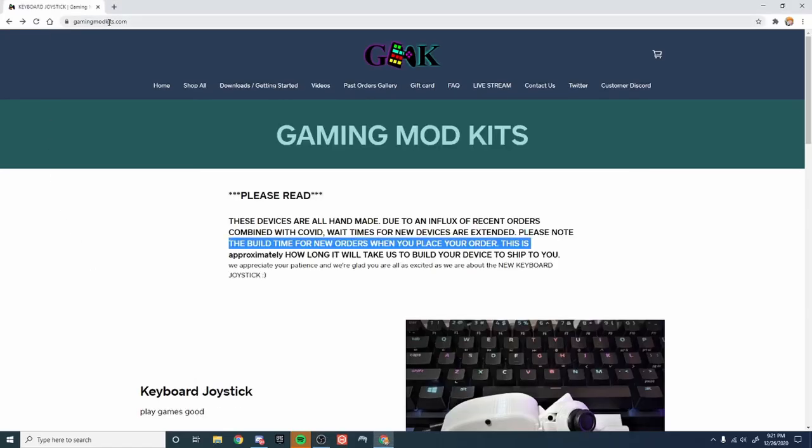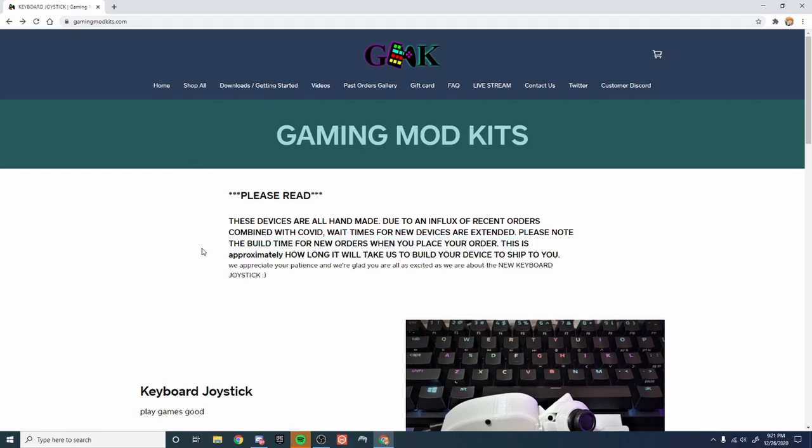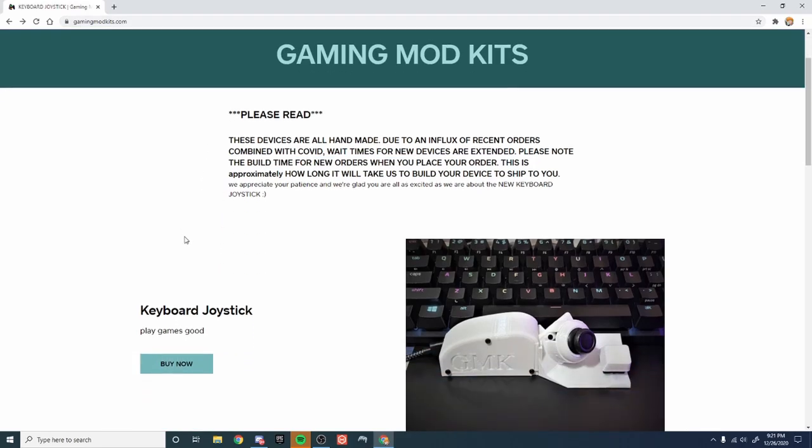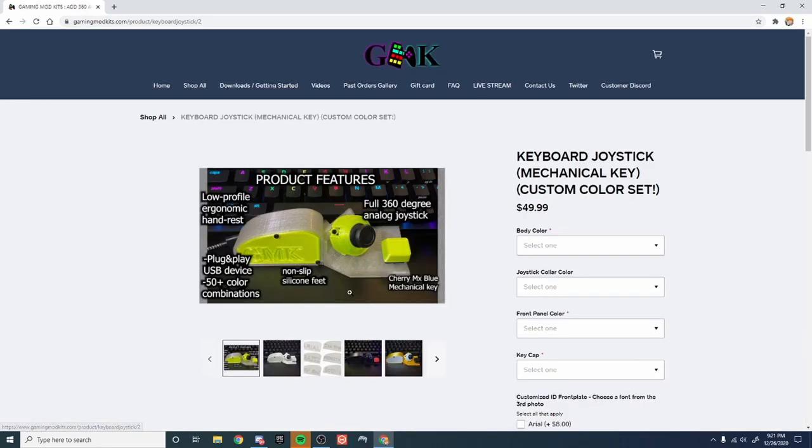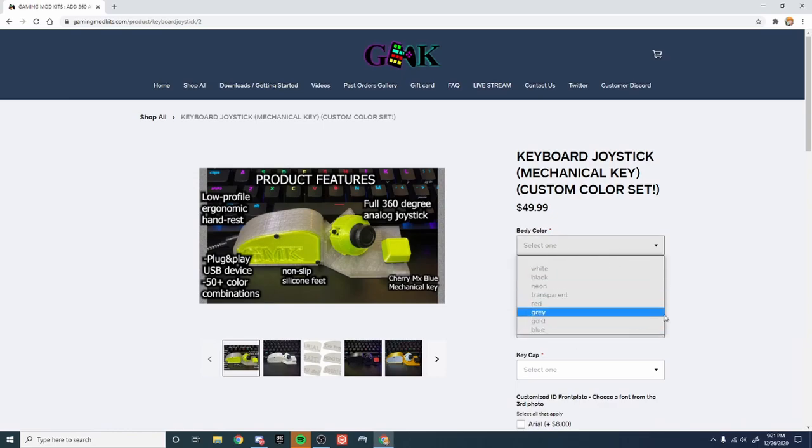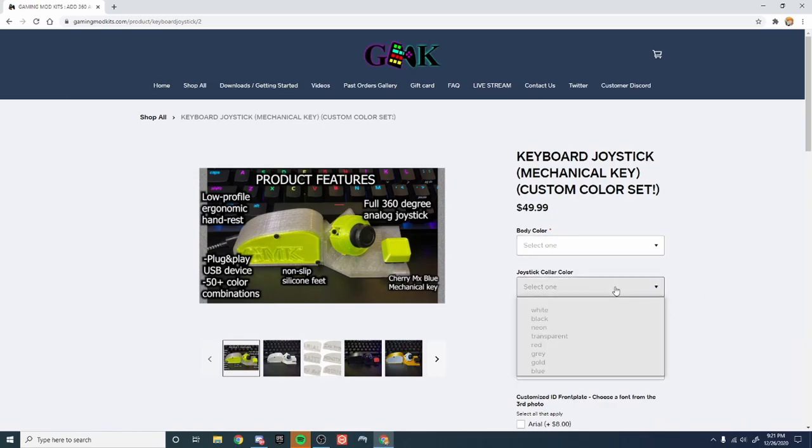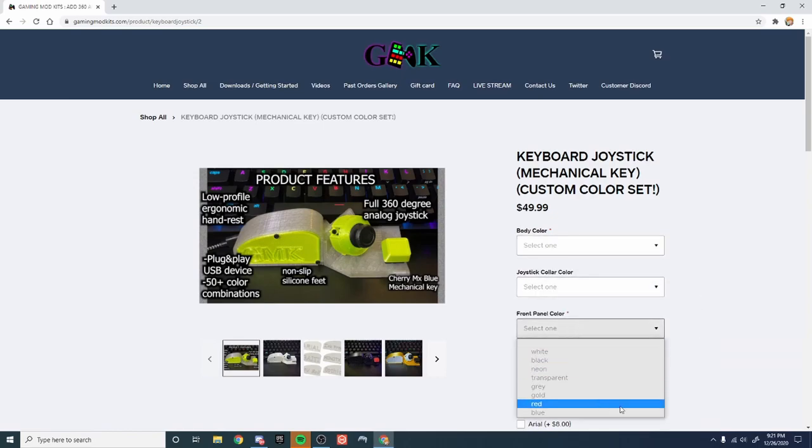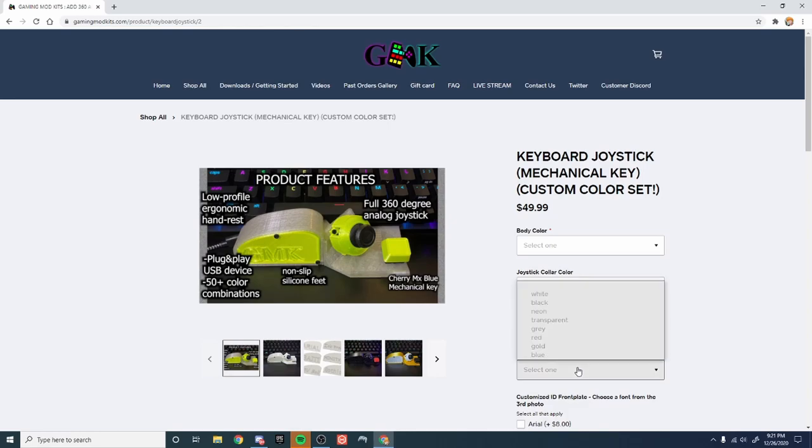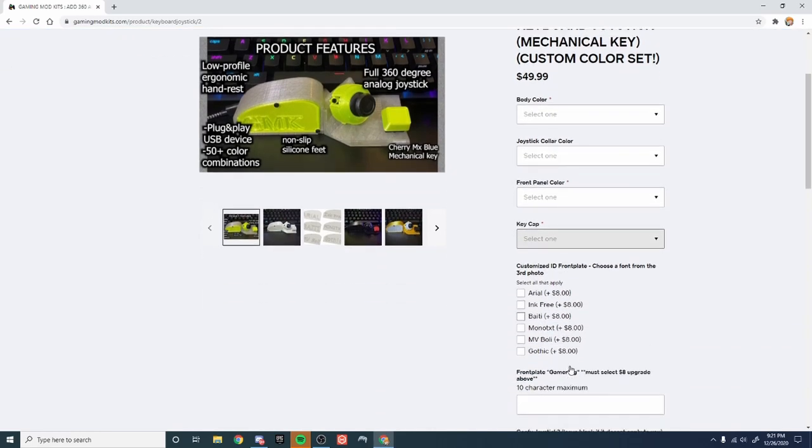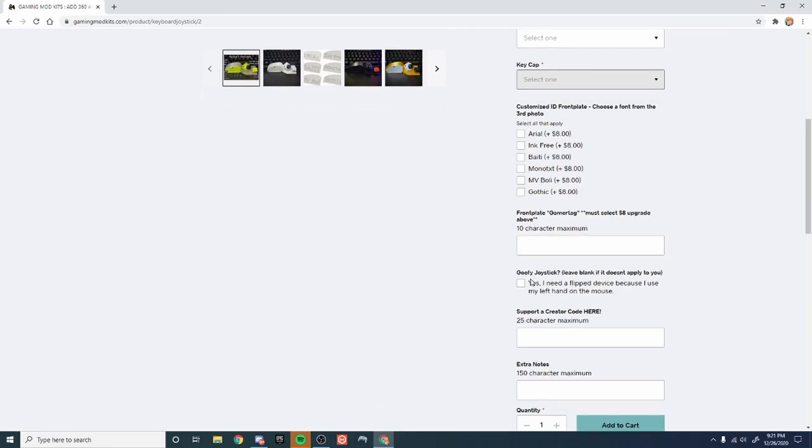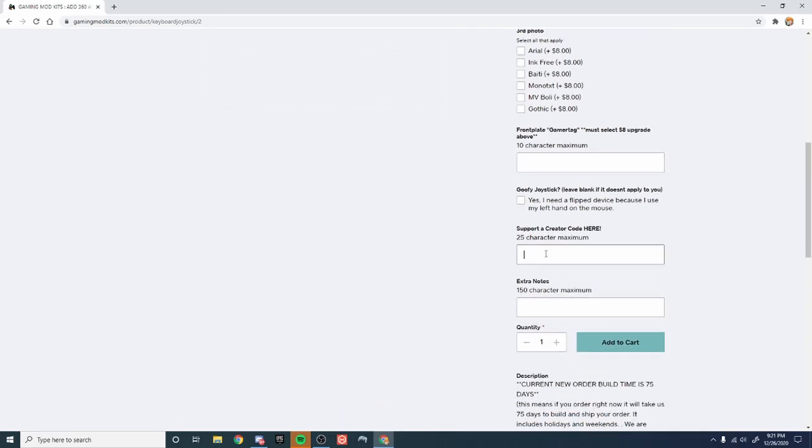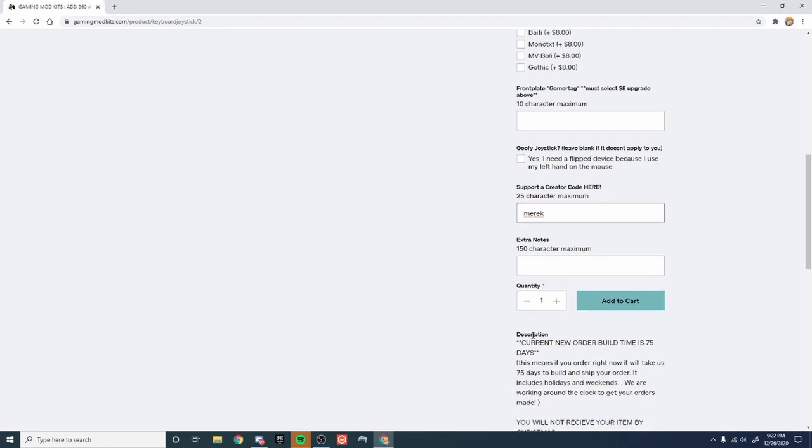Alright so basically you guys have one option which is this company called Gaming Mod Kits. Their website is gamingmodkits.com, I'll leave a link in the description. Basically they make these $50 keyboard joysticks that are customizable to every single thing you could think of, every single color. You can put your own gamertag on it, it's personalized to what you want. If you guys want to support me, I'd highly appreciate it if you use code Merrick in the support of creator option before you buy one.